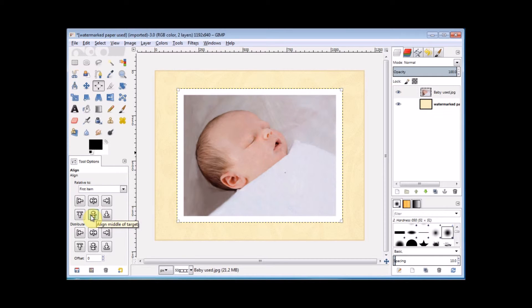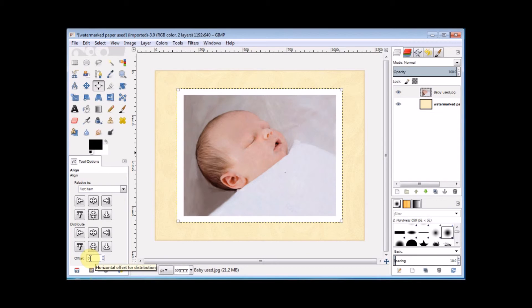Now you may, at some stage, want to offset your alignment. And to do that, you simply change this number down in the bottom box and use the bottom set of buttons.